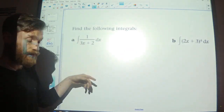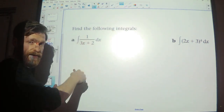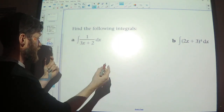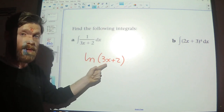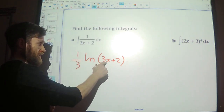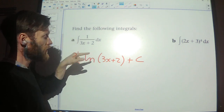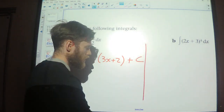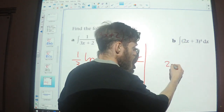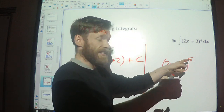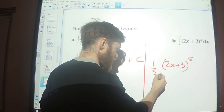A couple more quick examples using the shortcut. For integrating 1/(3x + 2): the inside is linear, and 1/x integrates to ln, so this gives ln(3x + 2) divided by 3, plus c. For integrating (2x + 3)^4: the inside is linear, so integrate the power 4 to get a power 5 — giving (2x + 3)^5 — then divide by 5 and also divide by 2 from the reverse chain rule, giving a factor of 1/10.